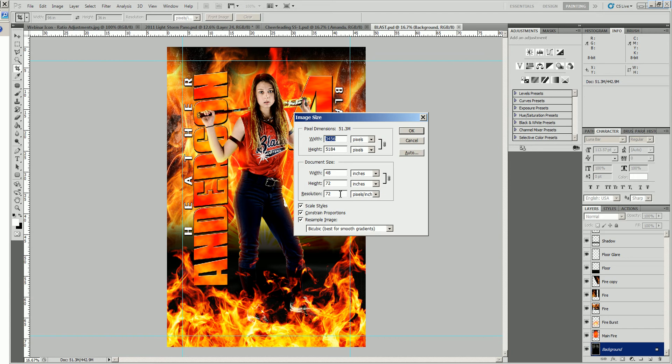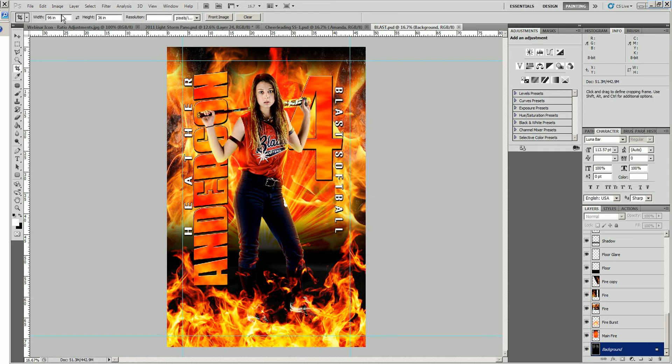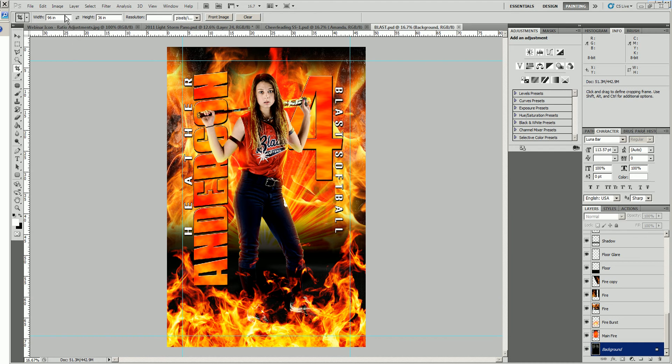So what we're going to do is say that we want to make this a 4x5 banner instead of a 4x6. We'll come to our crop tool and change our dimensions to 4x5. We want to do this in inches, everything is always in inches, not by feet. So we'll do a 48 width, and 5 feet is 60 inches.